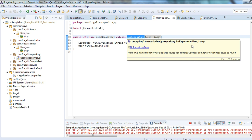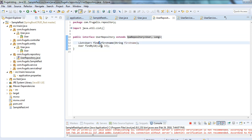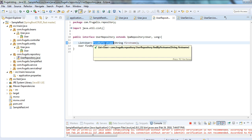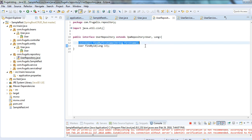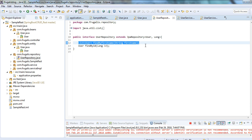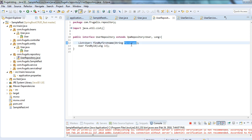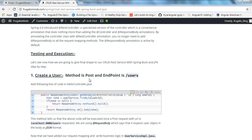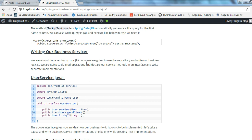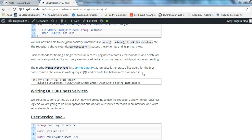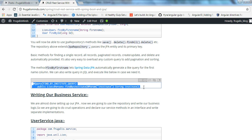JpaRepository is the abstraction over CrudRepository and has a lot of extra methods. I have used my own method findByFirstName. When you declare such a method, the corresponding query is auto-generated by Spring JPA — for example, 'SELECT * FROM users WHERE first_name = ?'. You can always write custom queries in JPQL as well. In the blog you can see an example of a custom JPQL query using the @Query annotation.